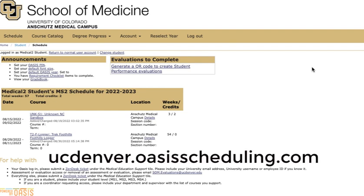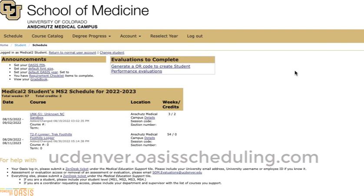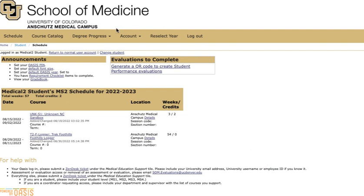To start with we will go to Oasis which you've used for lotteries and scheduling. When you log in using your university credentials you'll see a home page that has your schedule on it. This is a fake student called medical student. The list is short here. You'll see all the courses that you took in Plains and the ones that you're taking in foothills here when you log in.